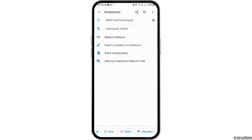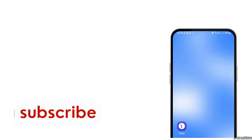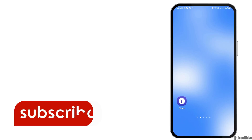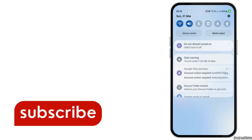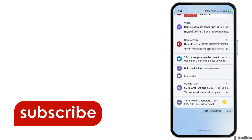There you can see the option of uploading the picture on Google Maps, and you can upload your 360 picture on Google Maps. Thank you for watching our video, and if you really liked it, do not forget to subscribe to our channel.